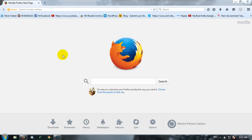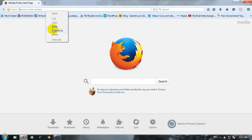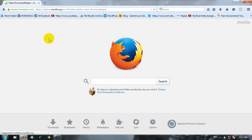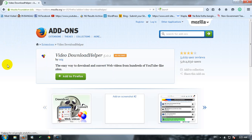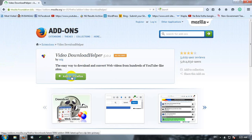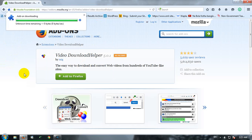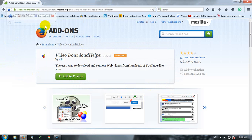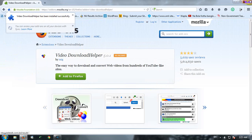Hello guys, today I'm showing how to download a YouTube video. I need a Firefox add-on called Video DownloadHelper. Go to the link and install it. Once installed successfully, restart the browser.